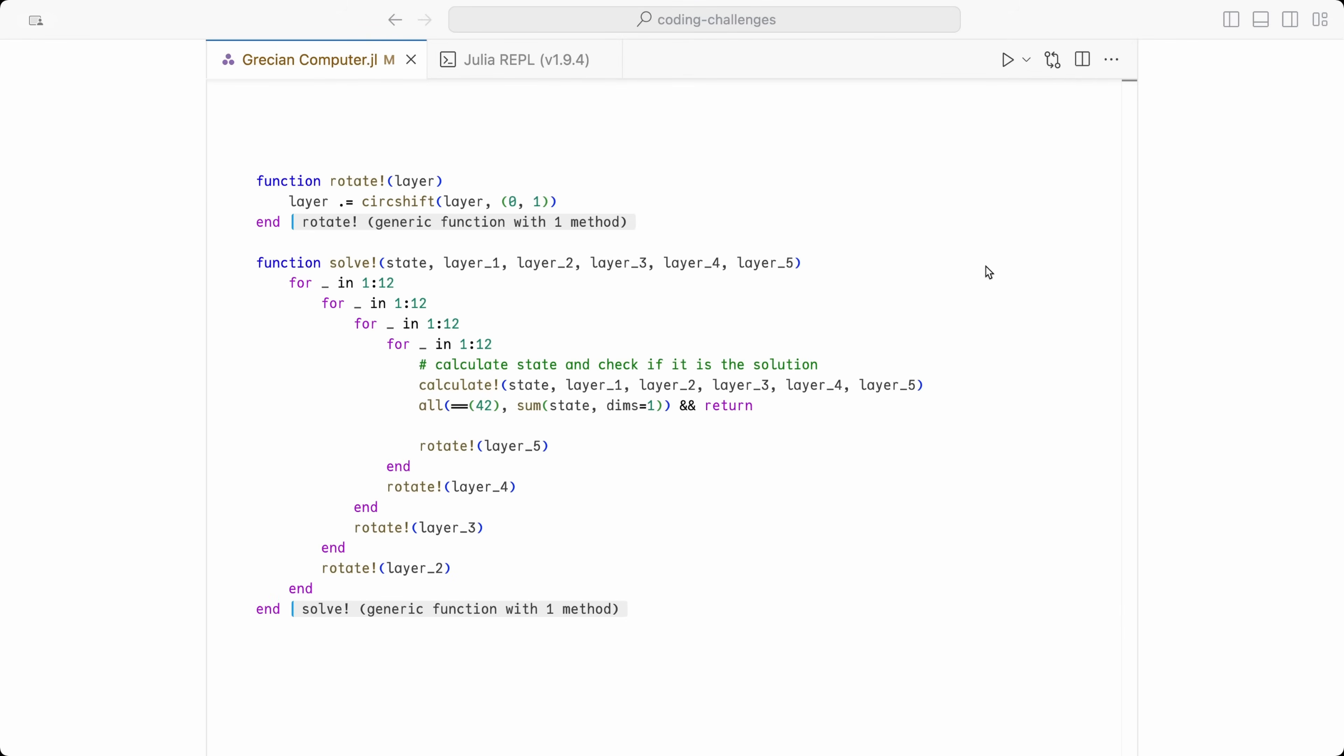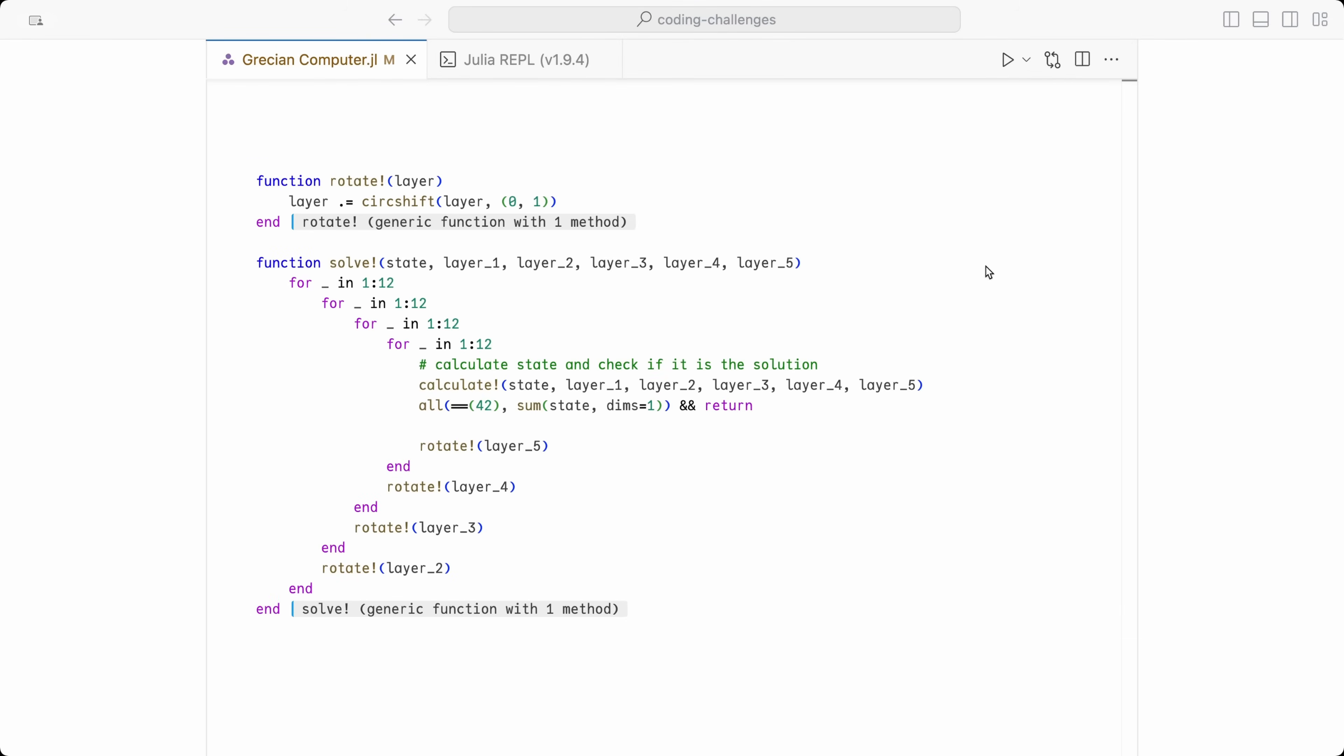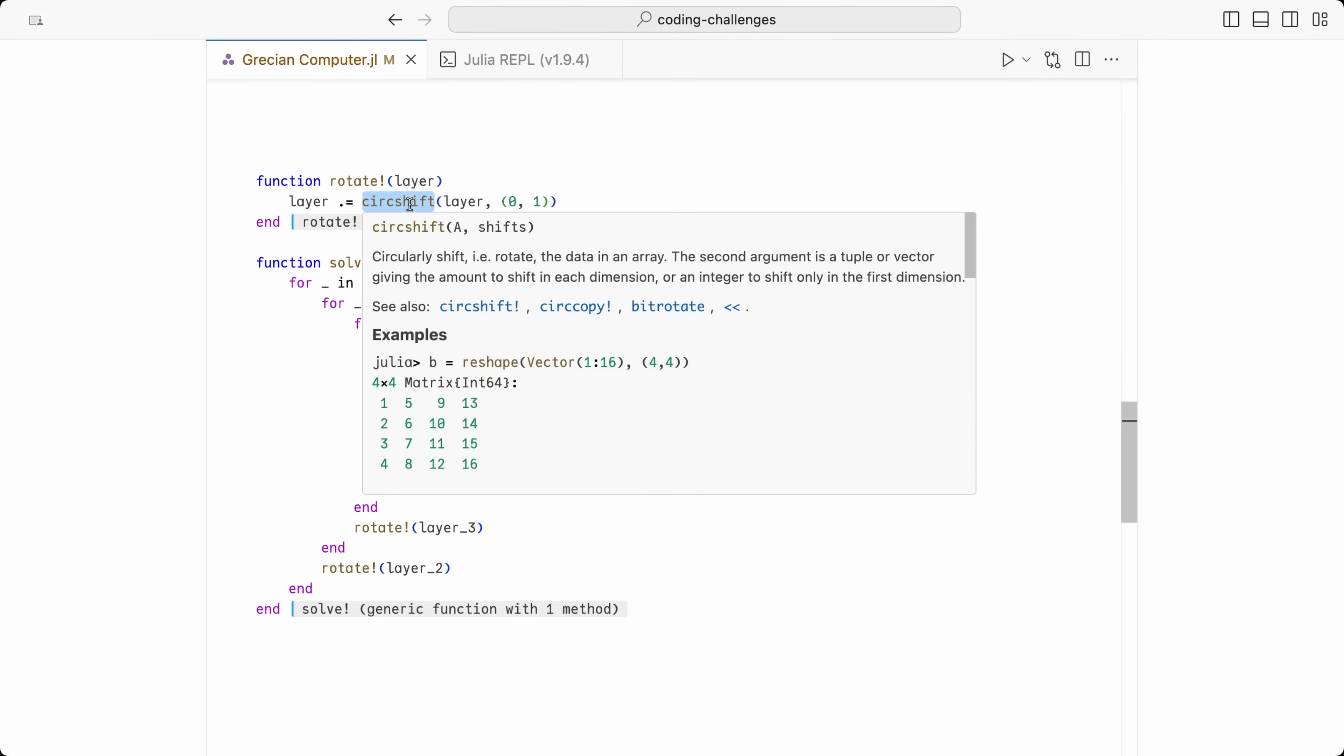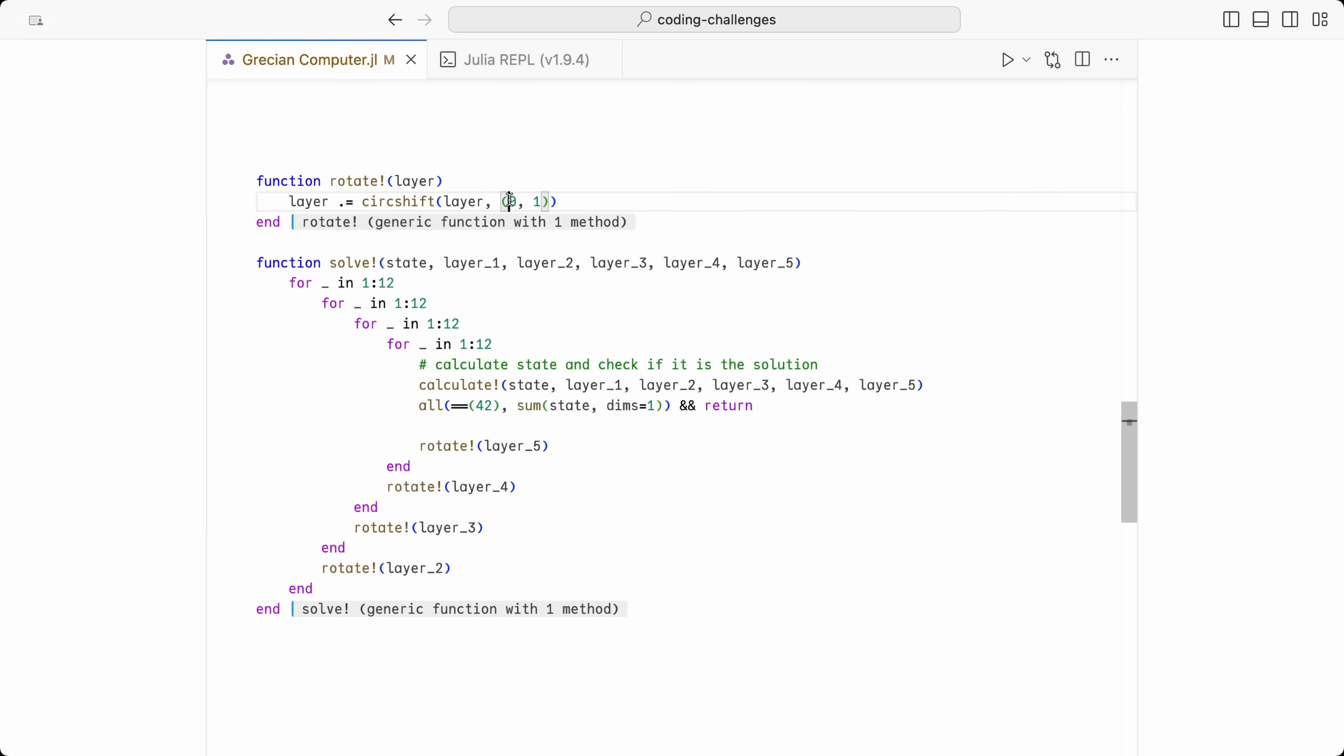This is a common operation when manipulating matrices, and so there is already a function that does this for us in most programming languages. In Julia, this function is called CircShift, short for Circular Shift. As we can read from the documentation, this method circularly shifts the data in an array. And the second argument is the shift amount for each dimension. In our case, we will pass a 0 and a 1, because we don't need to rotate any rows, but we want to rotate the columns once.